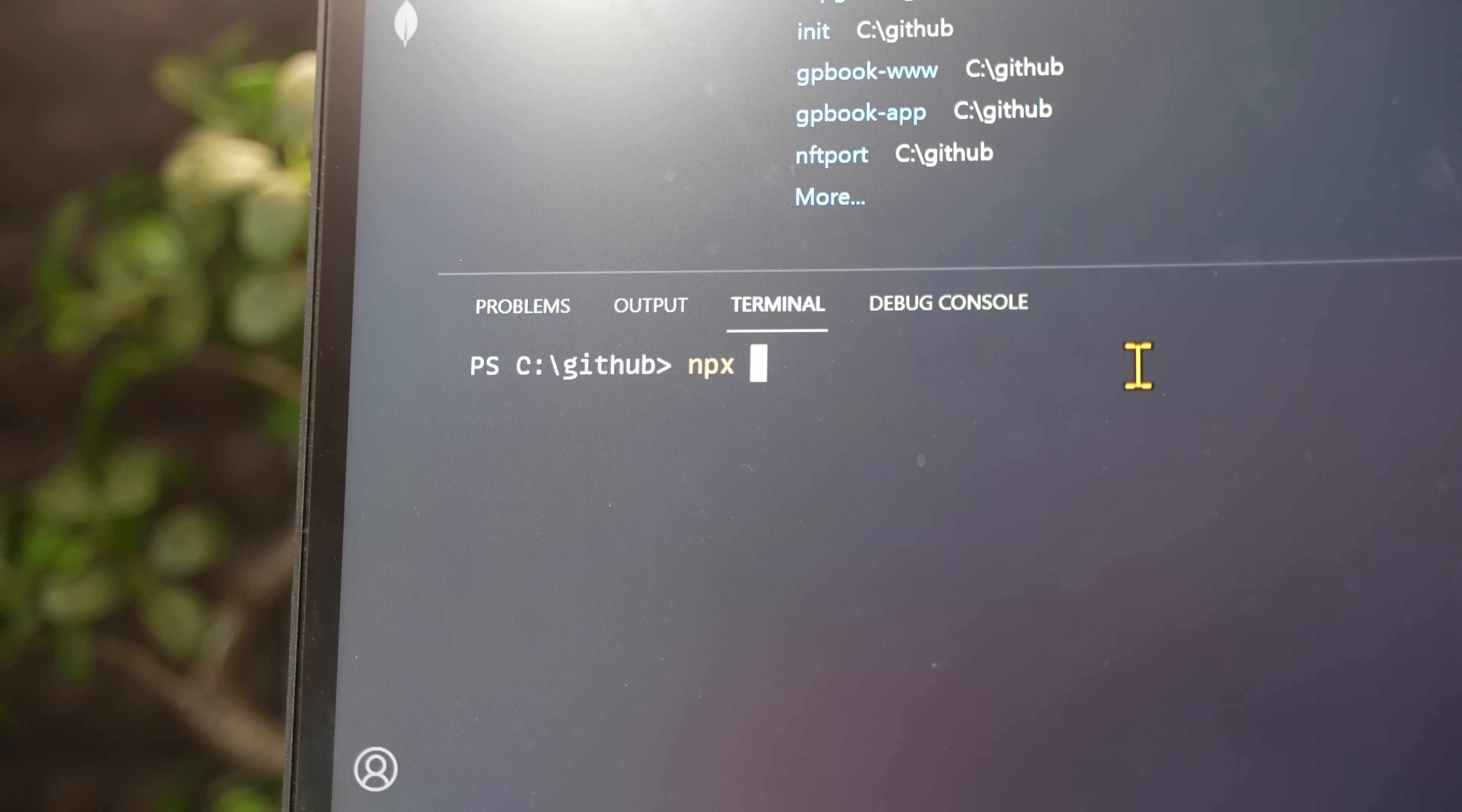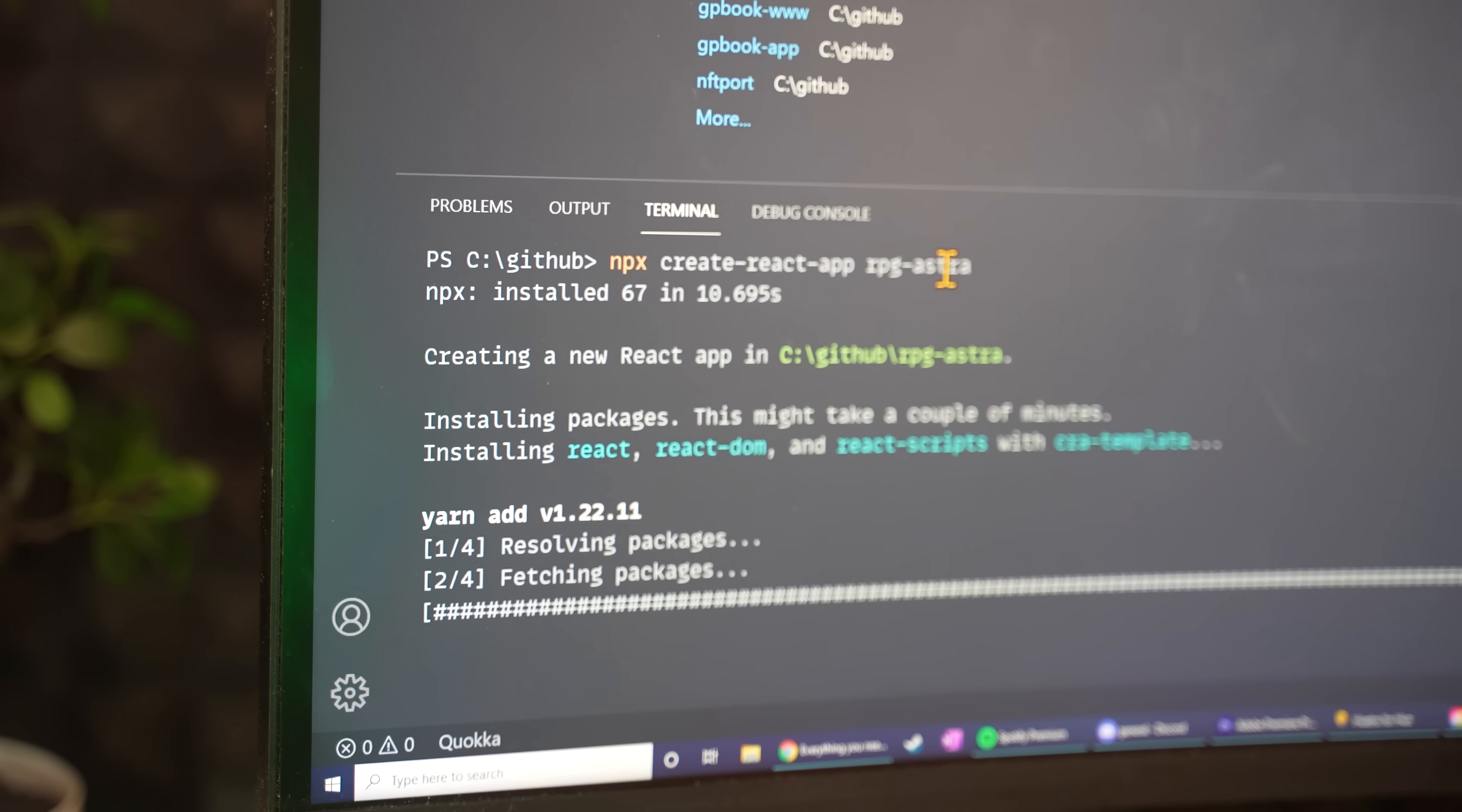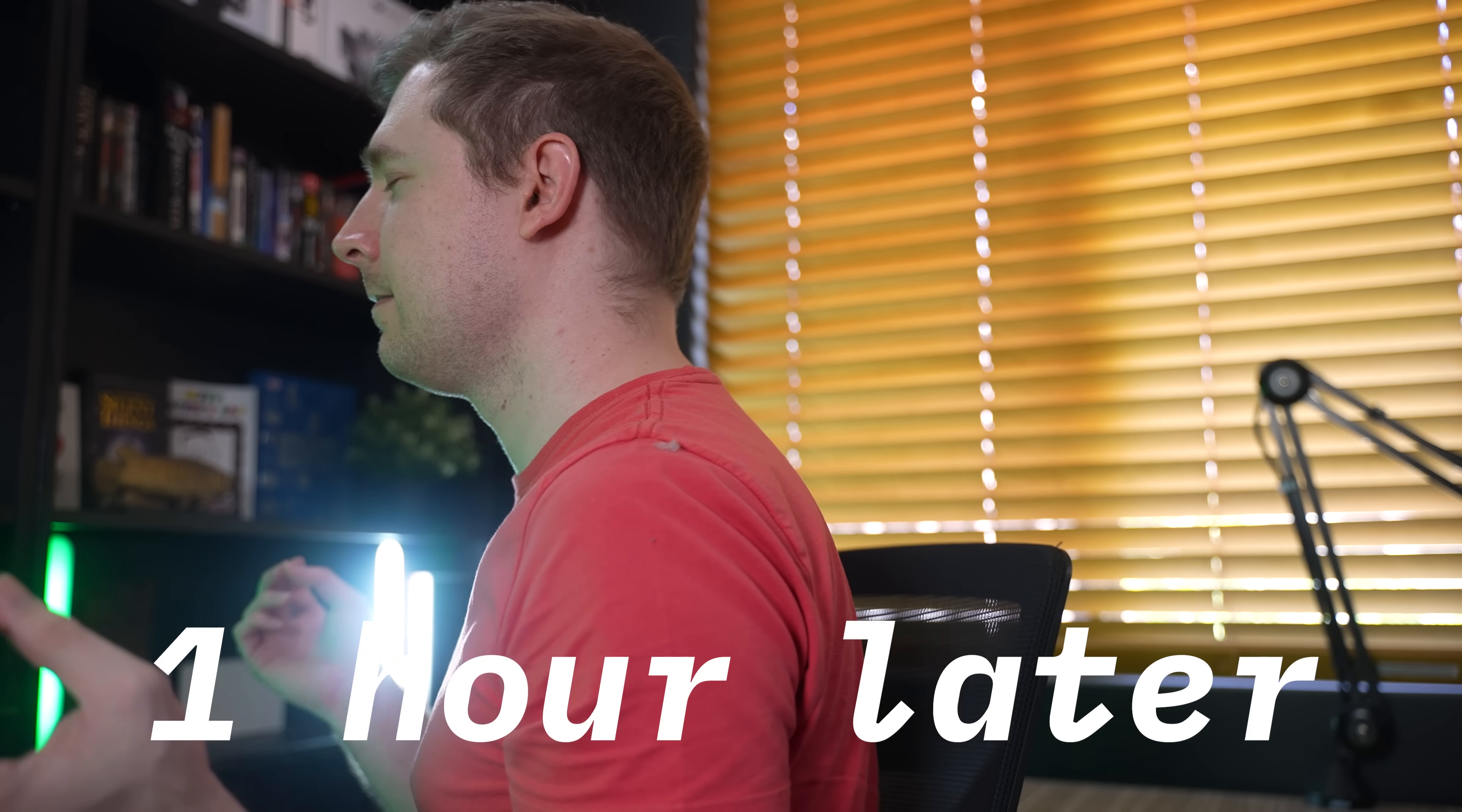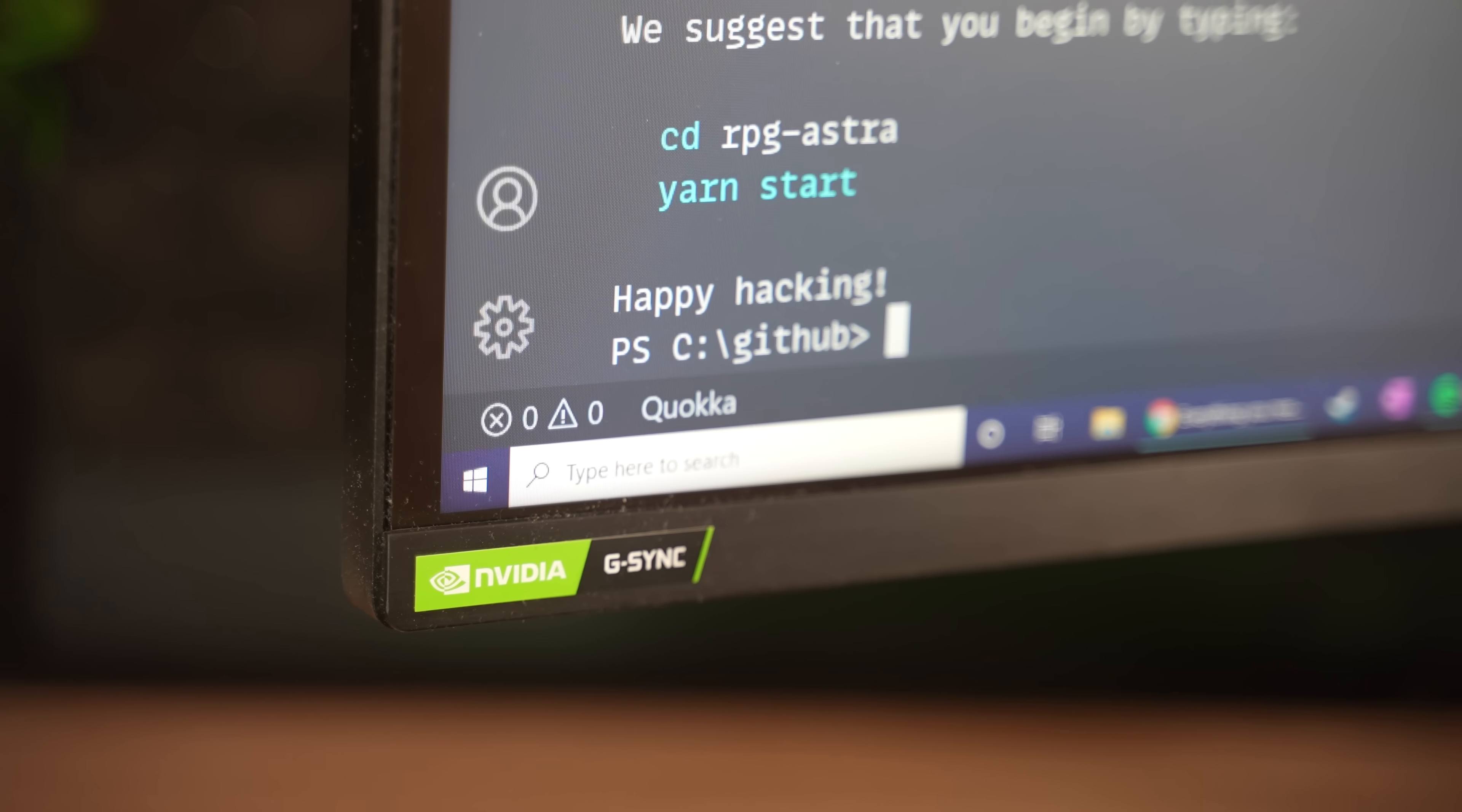And so I opened up VS Code and ran Create React App to create a new application for this app. Then I waited for Node modules to install, which I swear used to be faster in the past. So I decided to meditate, have some lunch, have a coffee, walk the dog, go for a ride, go to the gym, and eventually, more or less an hour later, it was finished.